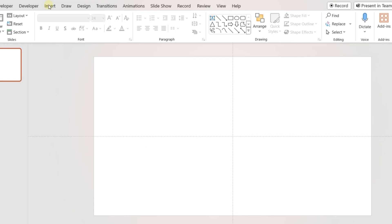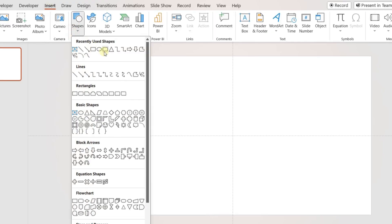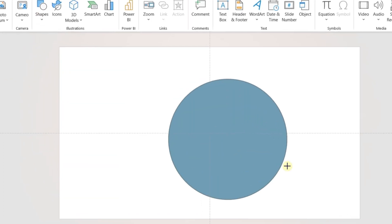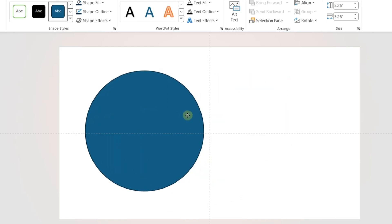For the second slide, open a blank slide and insert a circle holding the Shift button. Place it on the left side of the slide area.